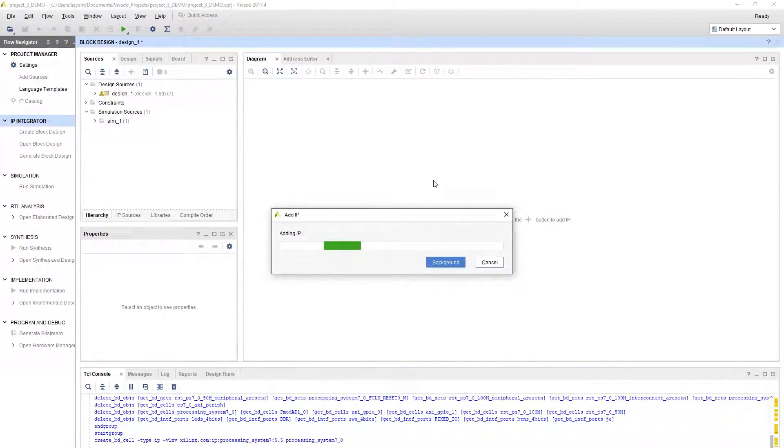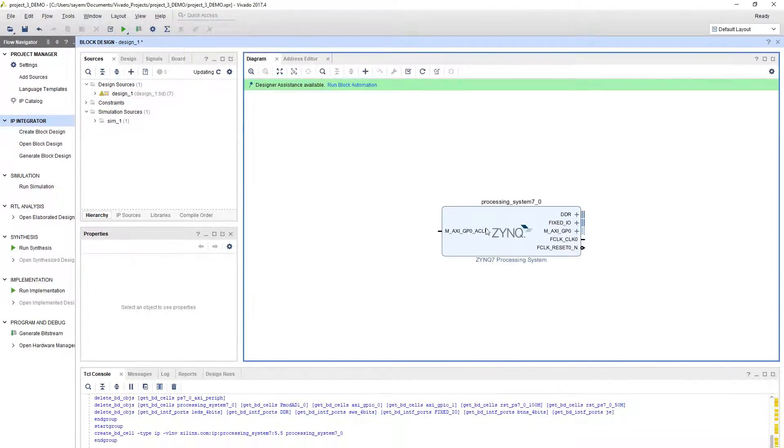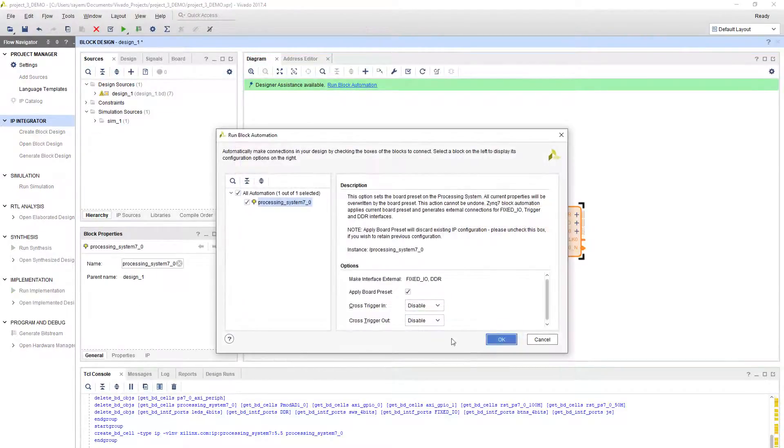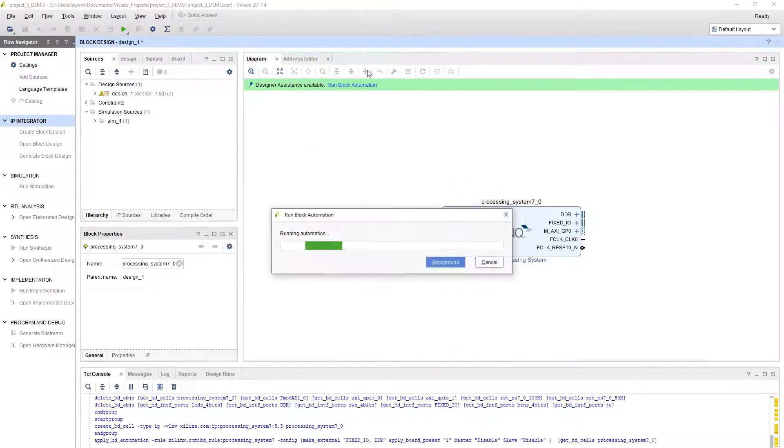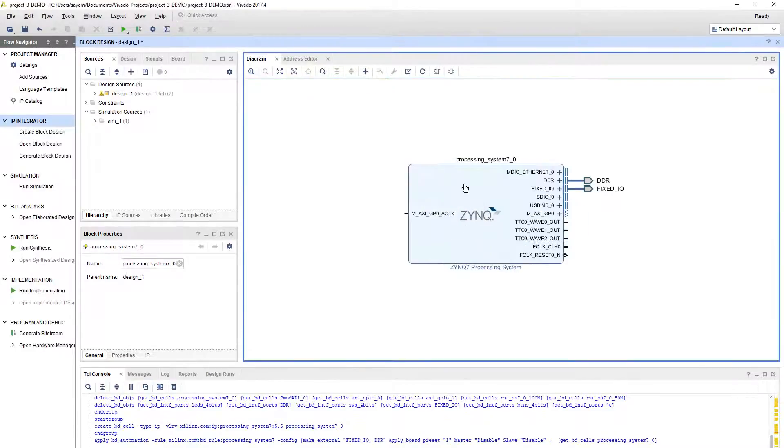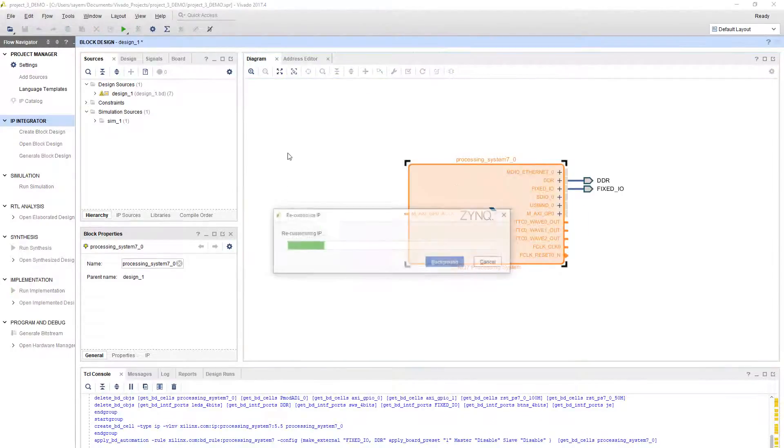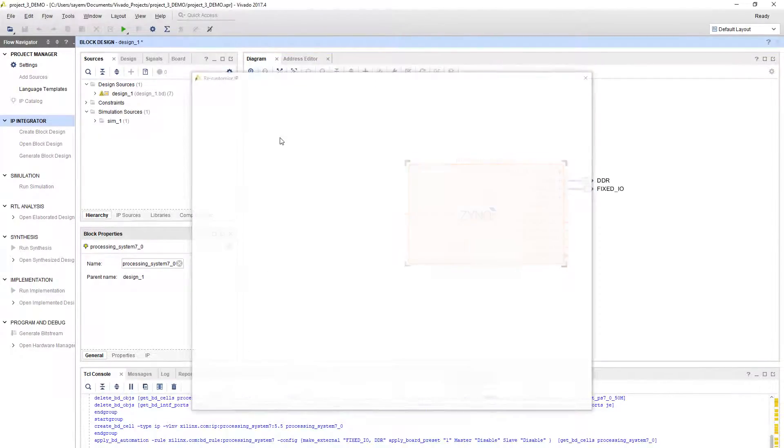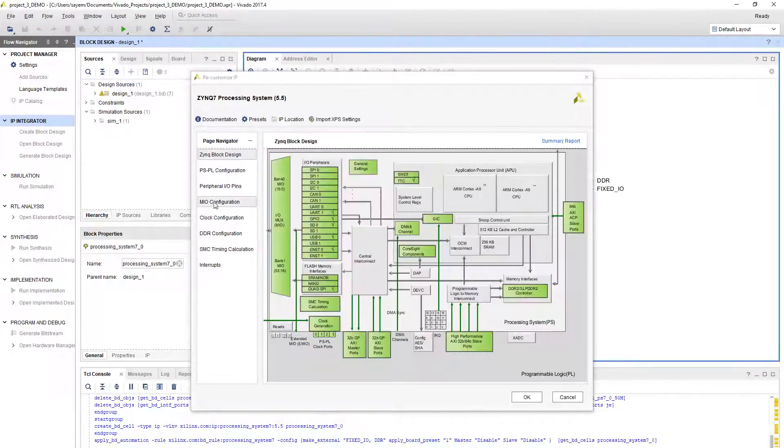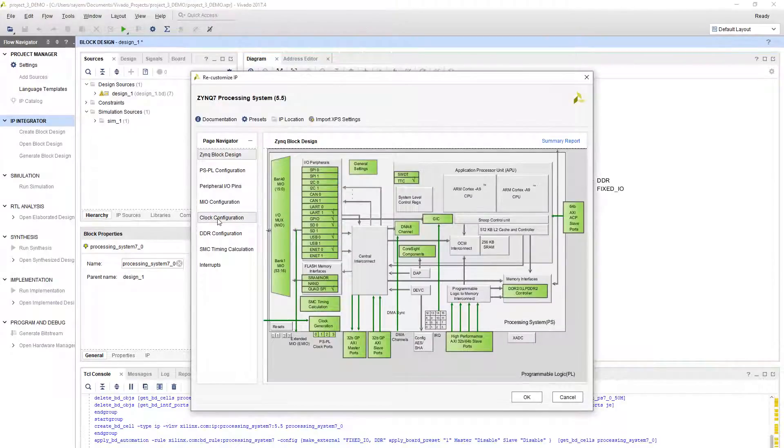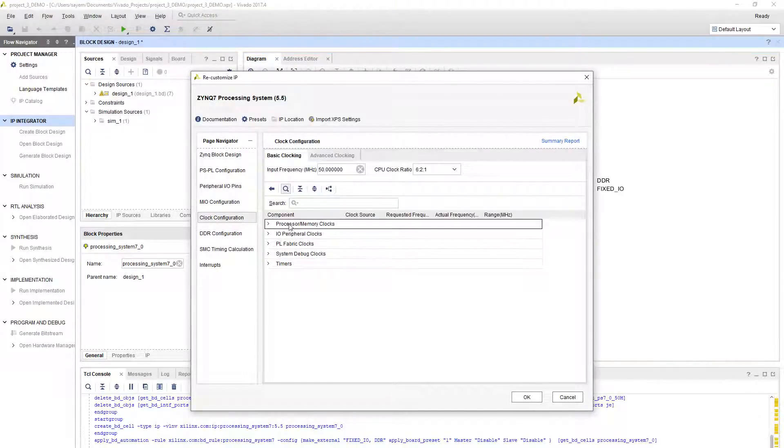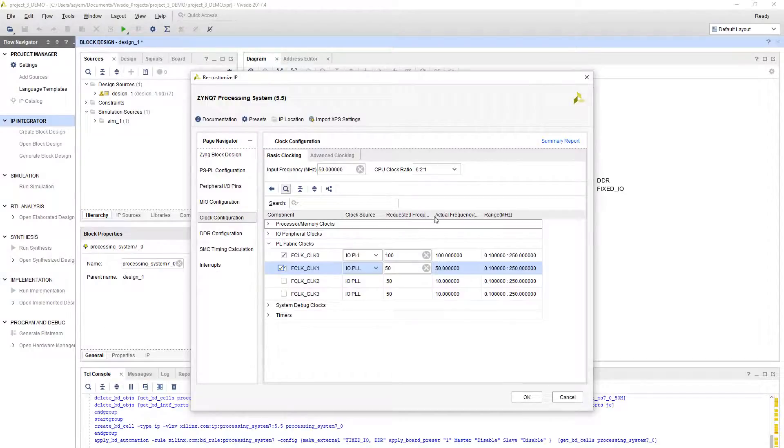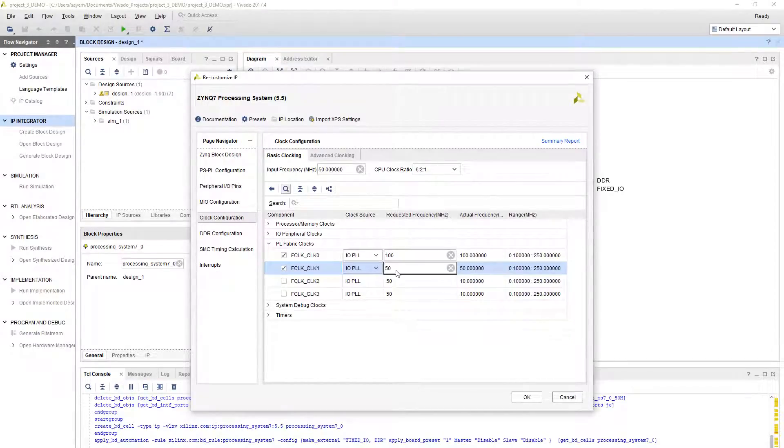After adding the Zynq processor, double click on it. Let's run block automation first. Now double click on it and enable the second clock. Go to clock configuration and PL fabric clock and enable the second clock. This should be 50 in megahertz range, so I don't have to do anything else.